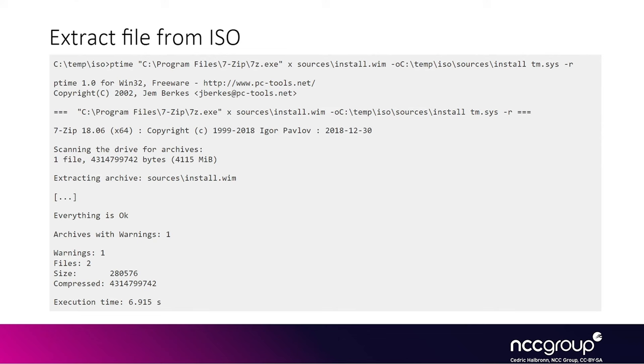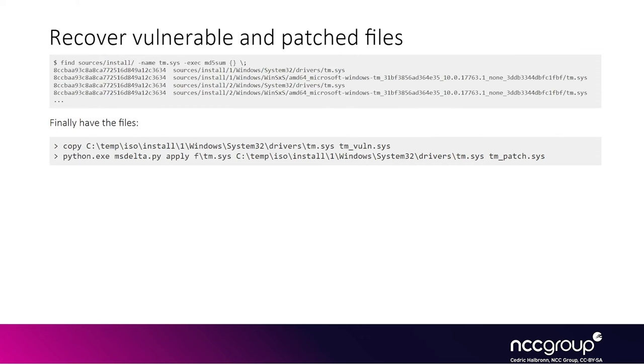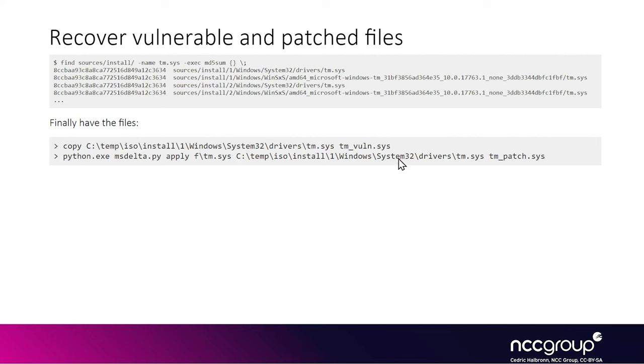You pass the following arguments to 7zip: first, use 'x' to extract the file, then the actual source file which is the WIM file, then specify the output folder, then the pattern for the file names you want to extract—in our case all the tm.sys files—and the final flag dash 'r' to recursively browse all subdirectories. For instance, you'll get the following tm.sys candidate files, and you can see they all have the same MD5, so they're the same file. Now we have the file before the patch from the ISO, and we still don't have the actual patched file, as we just have an MSDelta file. All we need is to use the msdelta.py script to generate the patched file using the original file from the ISO and the MSDelta file for that patch. Now finally we have both versions before and after the patch.